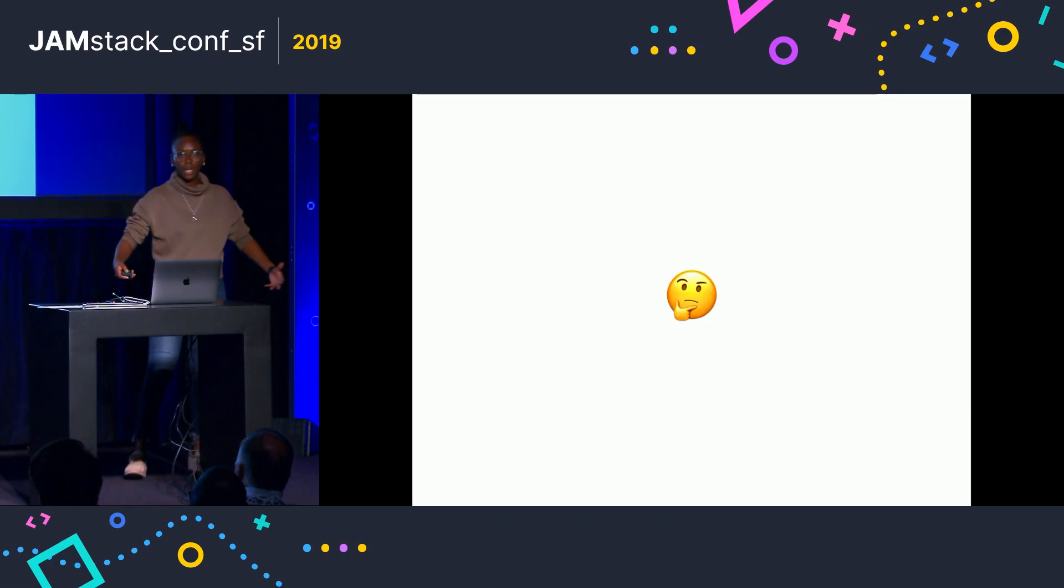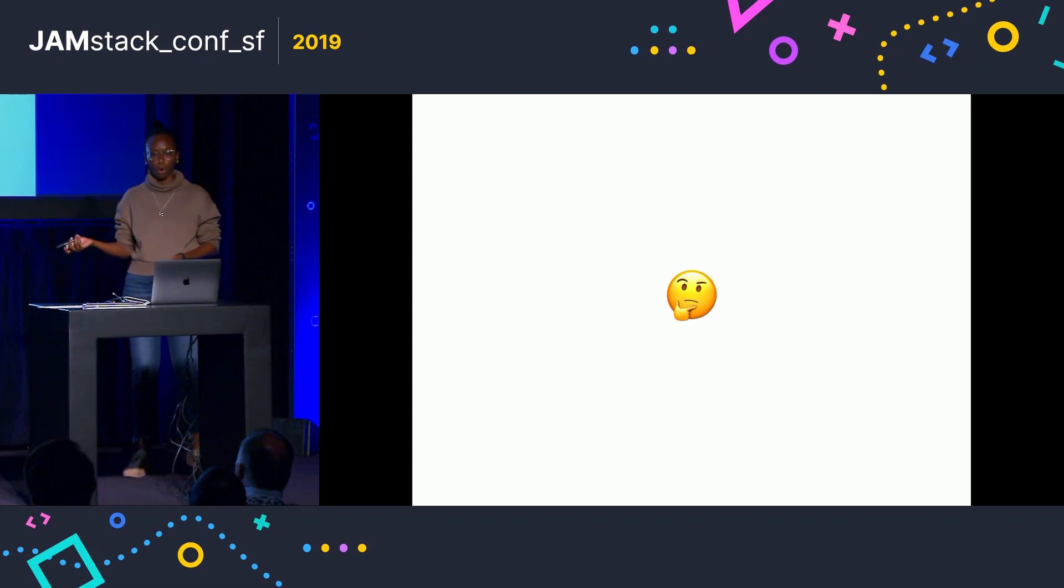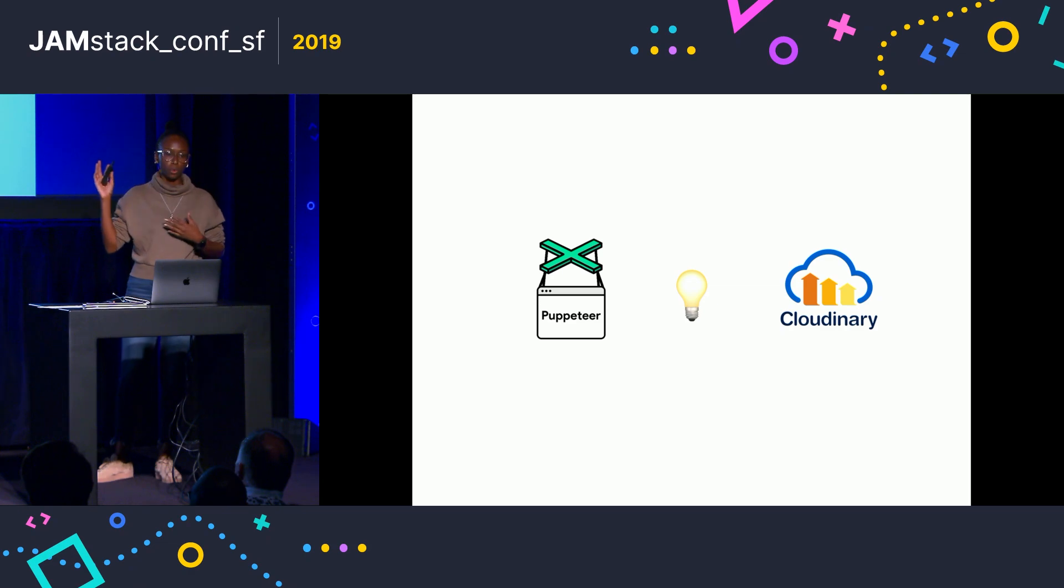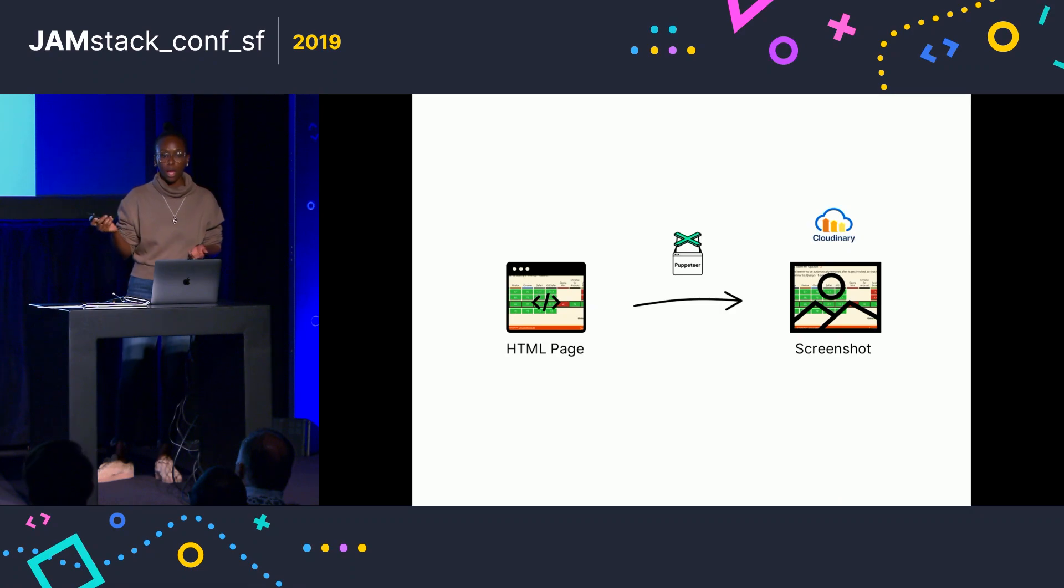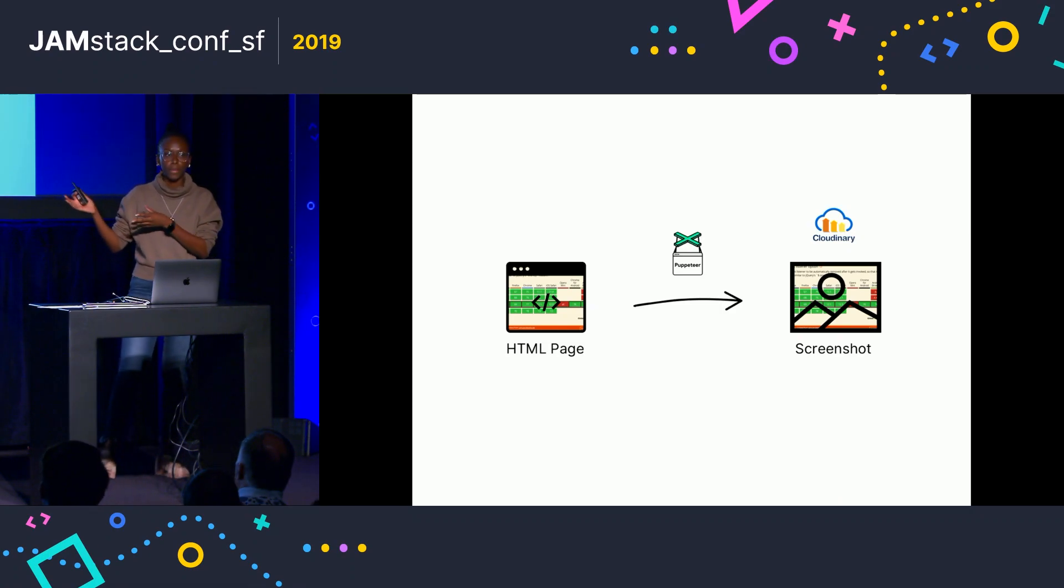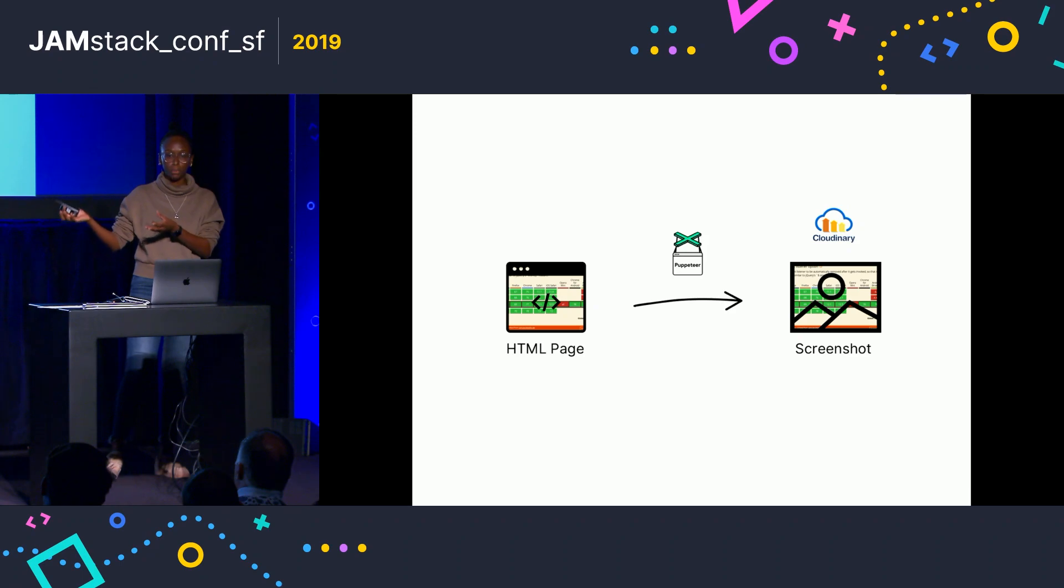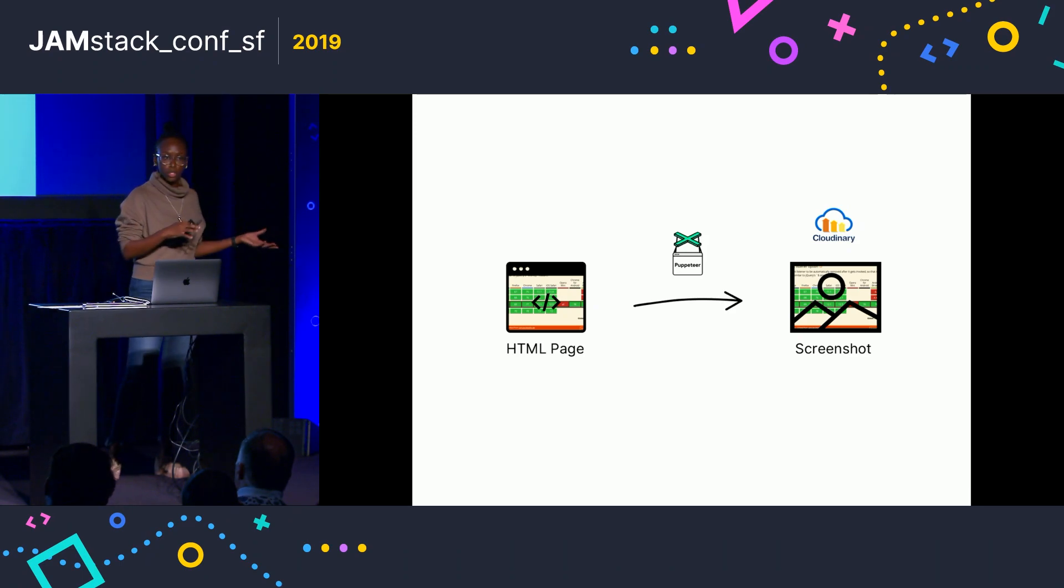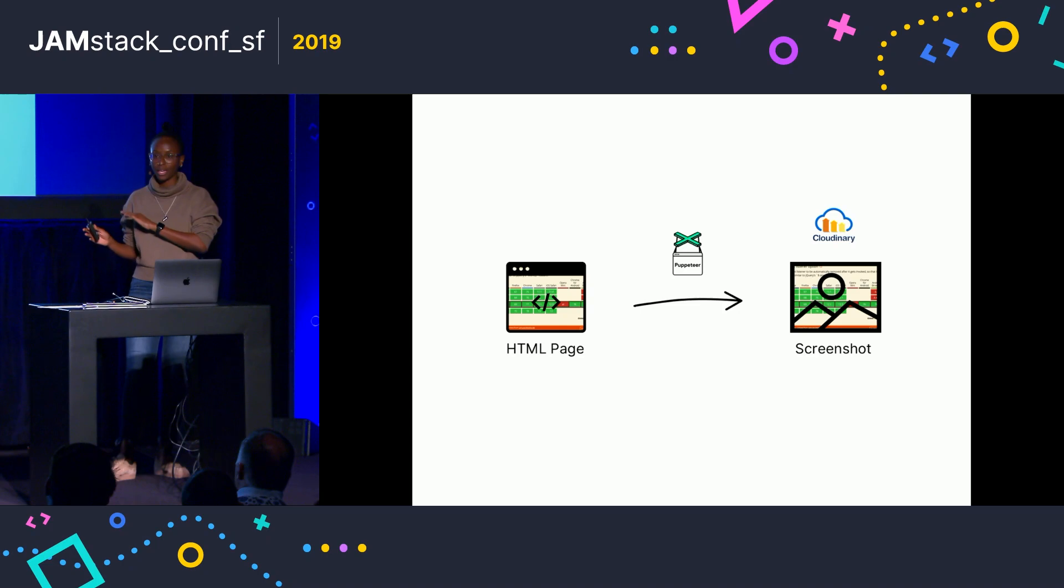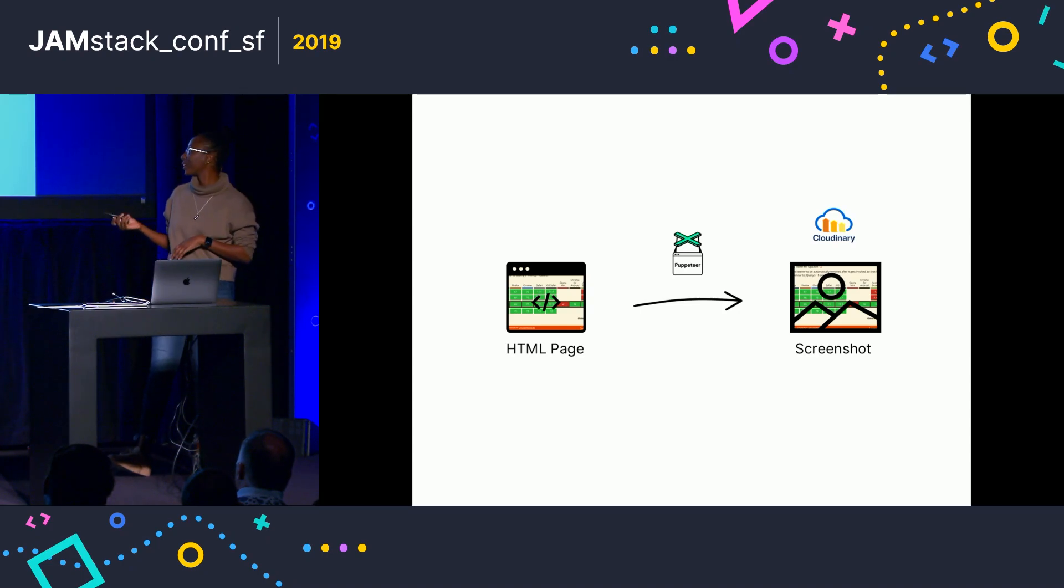So I was thinking, what can I do to solve this problem? And then I had the idea to combine these tools, Puppeteer and Cloudinary, to enhance the experience. So the idea I had was to take the embed page, which is a live HTML document, and use Puppeteer to convert it into a screenshot, then host that on Cloudinary, and then use that as the fallback instead of the plain text, which will kind of make more sense when I go through it now.